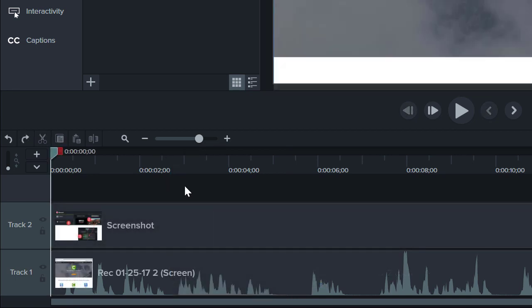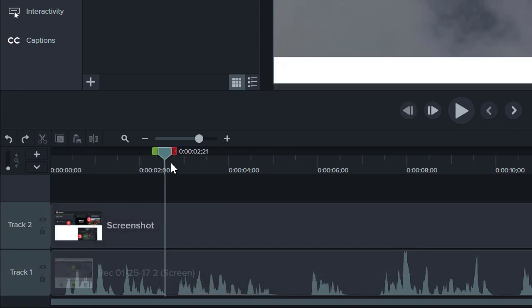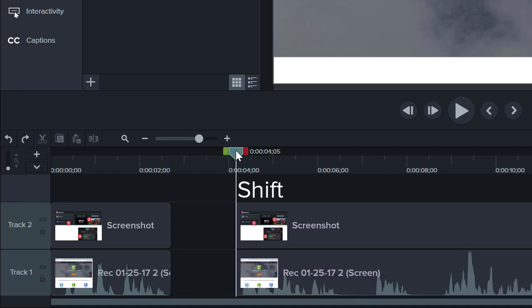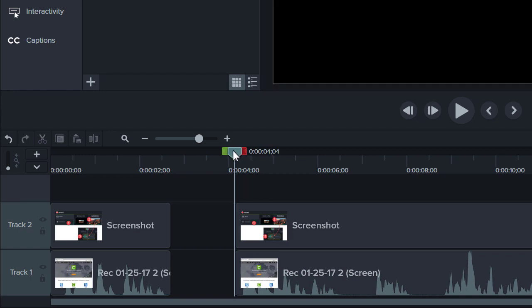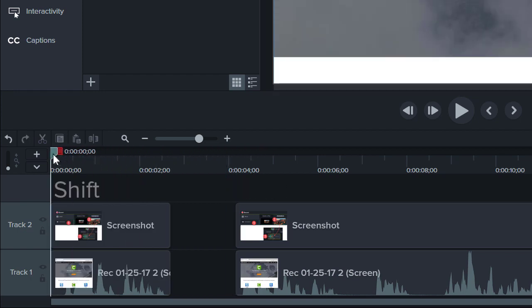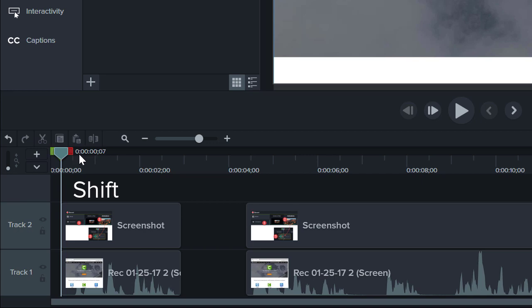To split media on all of your tracks and move them at the same time, hold the Shift key and drag the playhead. This is called a ripple split, and it's great for when you need to add some content to the middle of a video, or if you forgot to leave room for an intro.